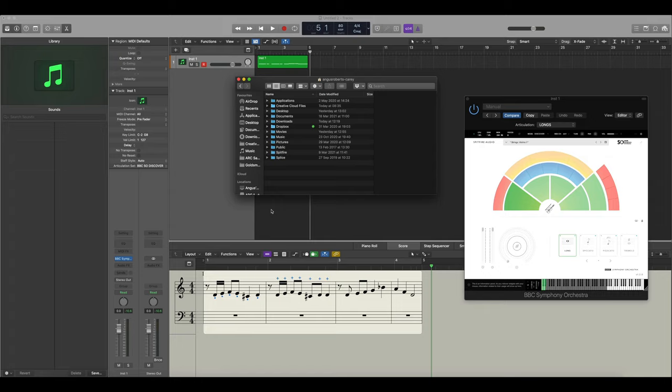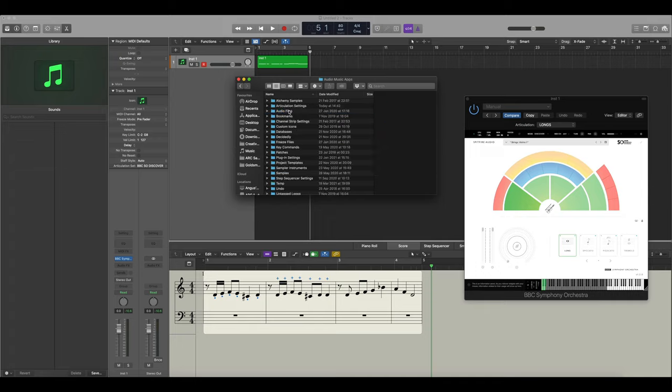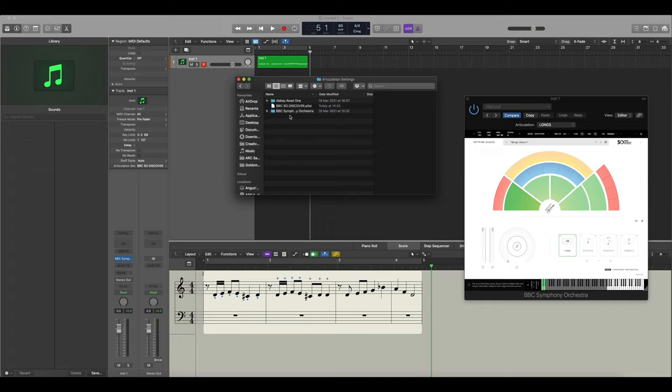To import these into Logic you'll need to go over to your user folder, which you can navigate to by opening Finder and selecting command plus shift plus H. When you're in your user folder select Music, Audio Music Apps, and Articulation Settings. This is where you'll place your folders and any articulation sets that you have.